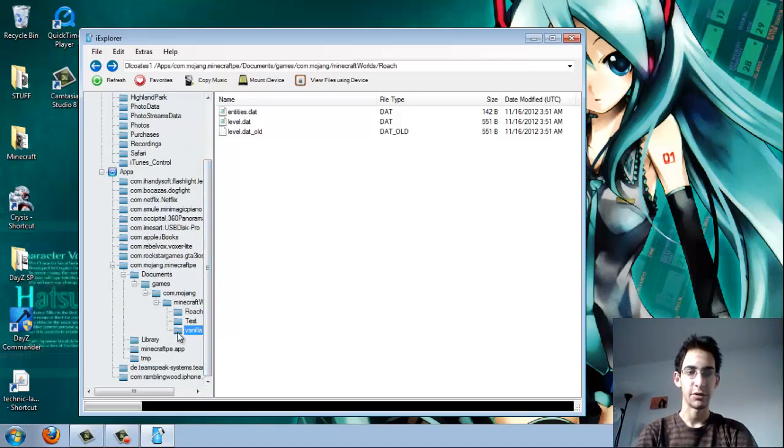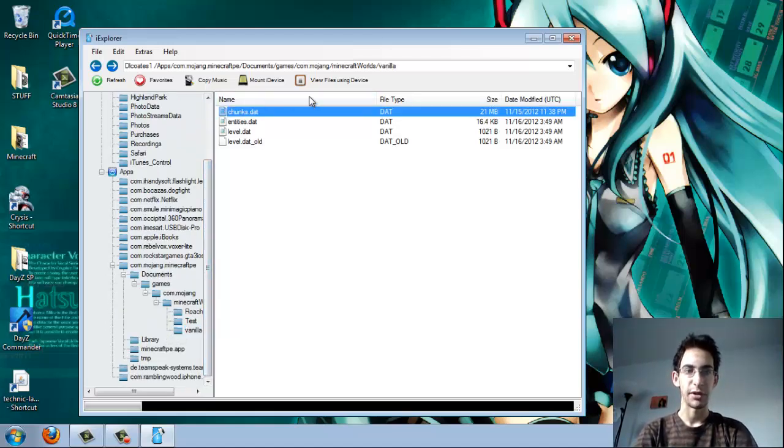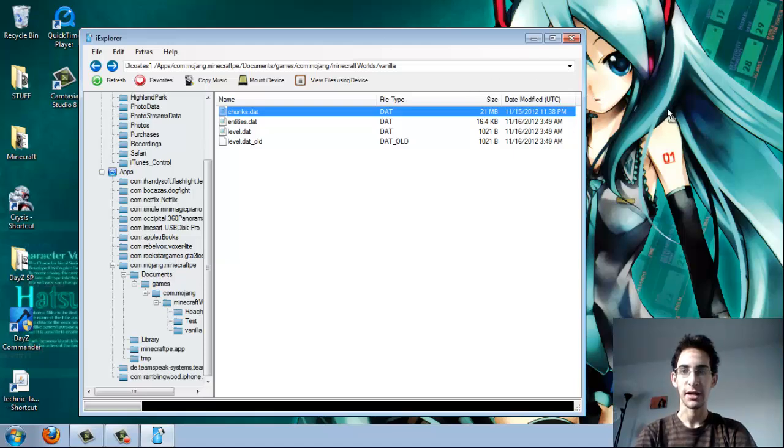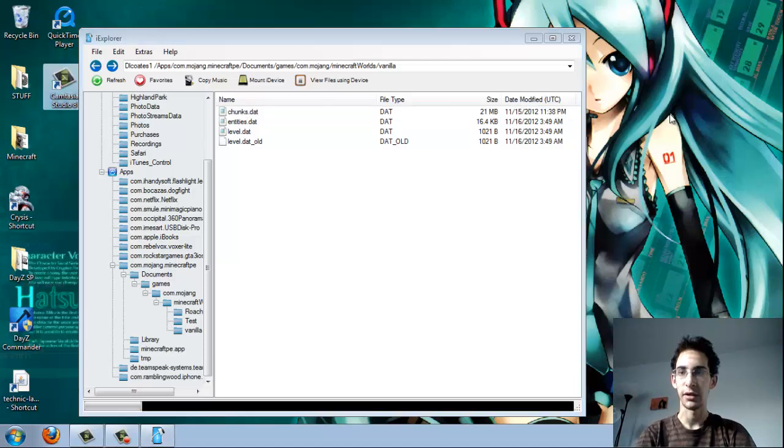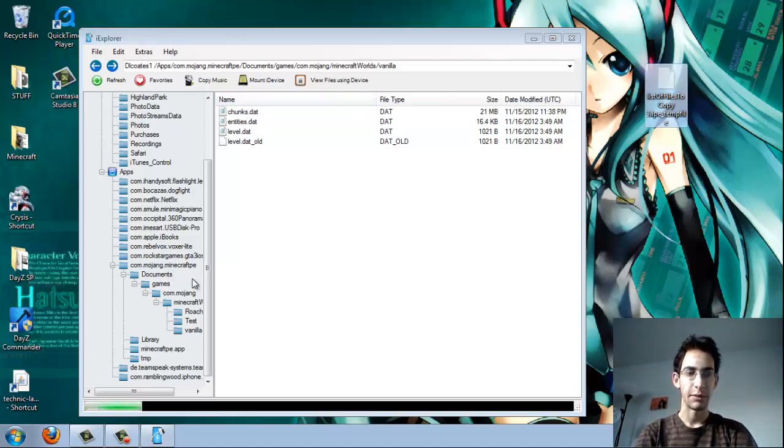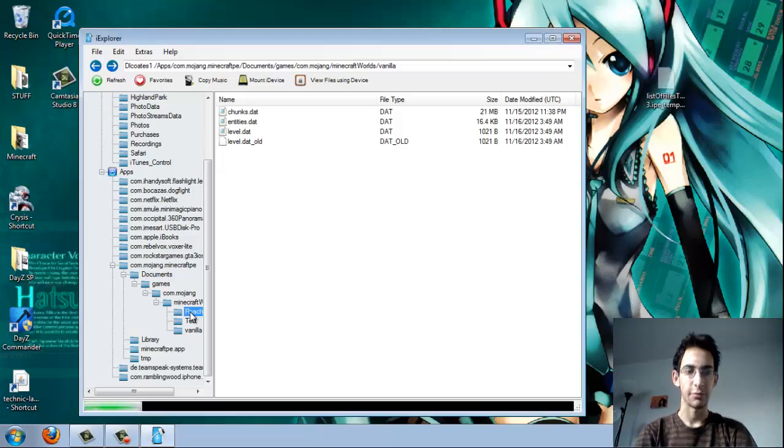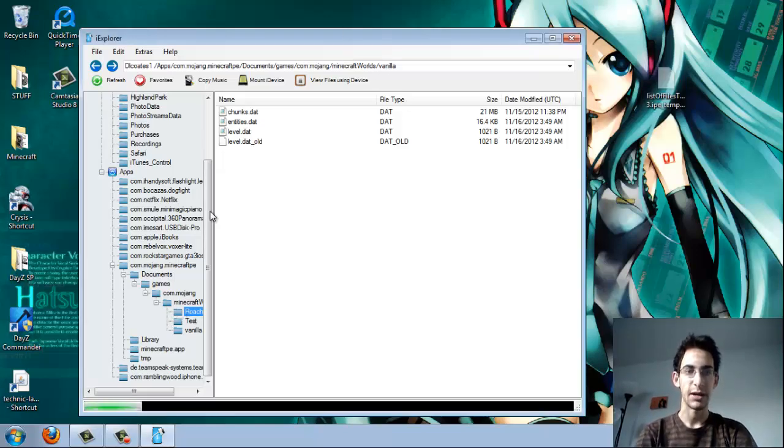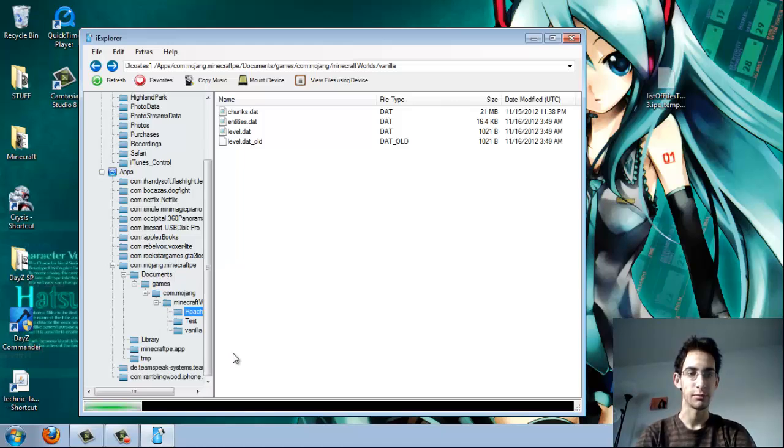Now I'm going to go here to the vanilla server. And I'm going to drag the chunks.dat from my survival, which is vanilla. And then I'm going to drag it here onto my desktop. Then I'm going to go back to my creative world, which is this roach one.